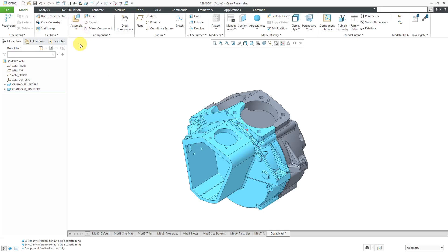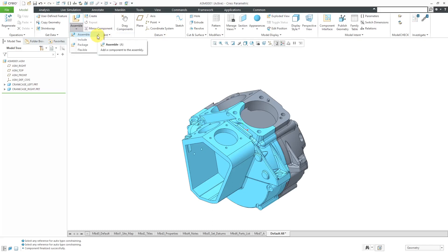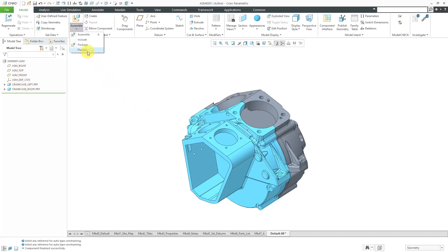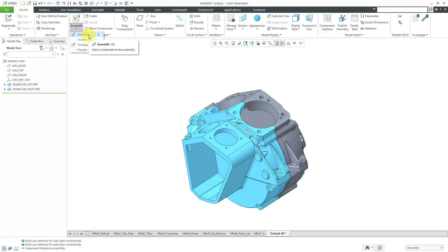Let's take a look at the assemble command. Here we can use the drop-down and there we have our keyboard shortcut of A to use assemble. Then we have the include option. That's great if you want something to appear in your model tree, but you don't want to bring in the geometry right now. That way your bill of materials and product structure will be correct, but you're not cluttering up your screen with geometry. Here's a way of assembling a flexible component. You can do that within the regular assemble command though.